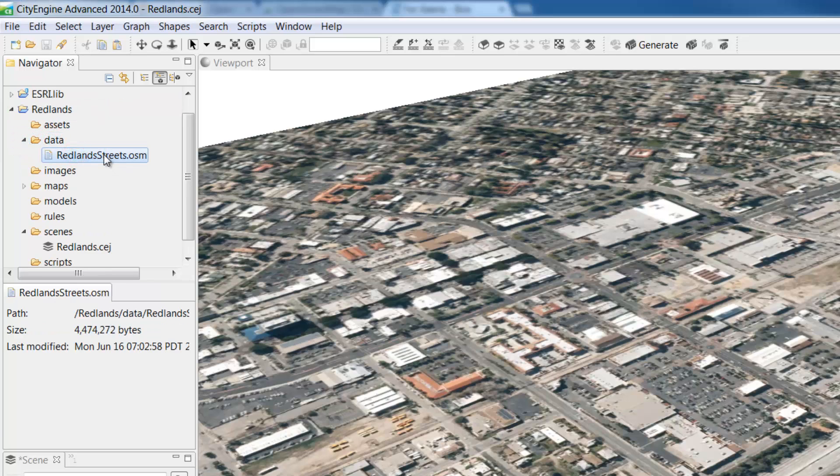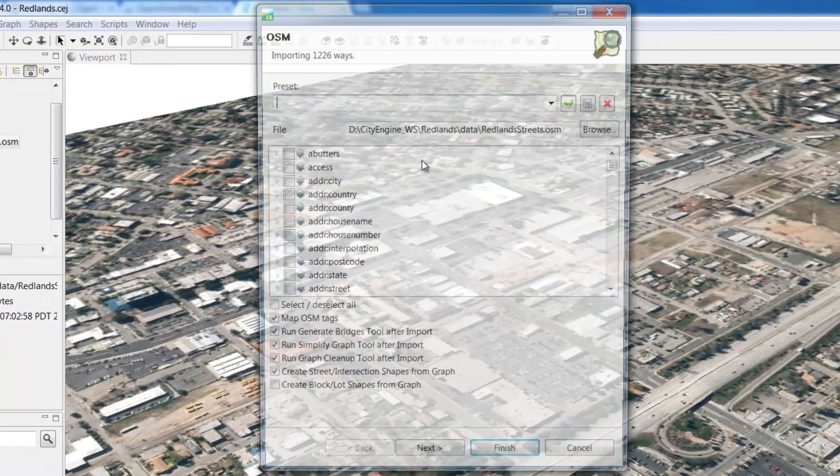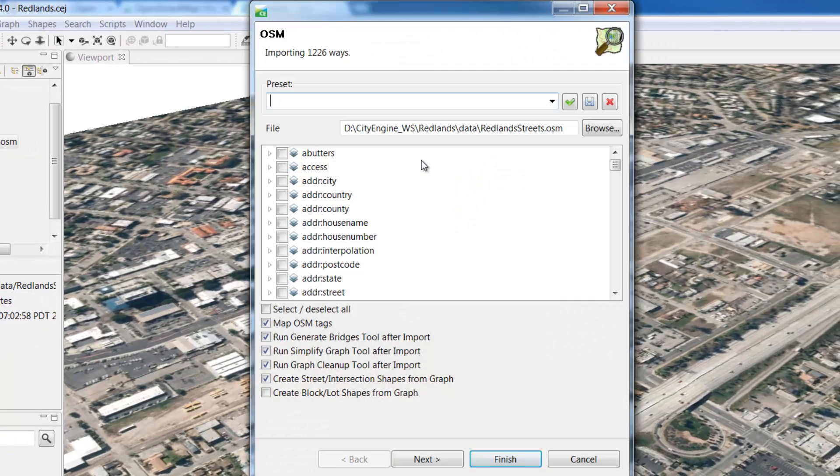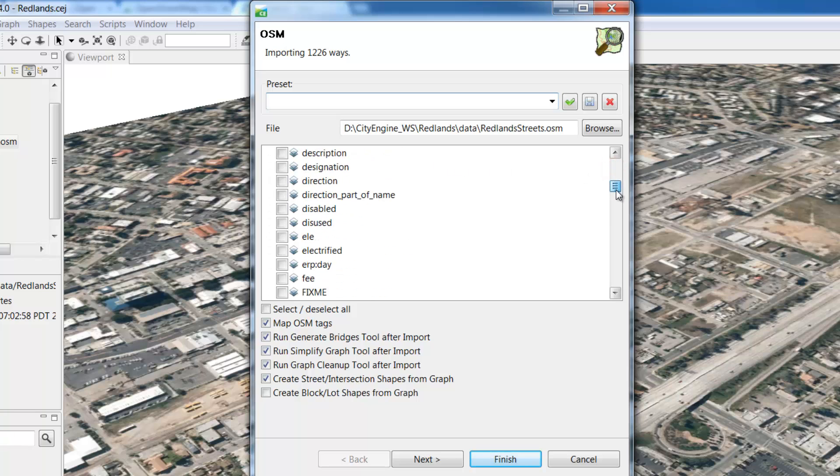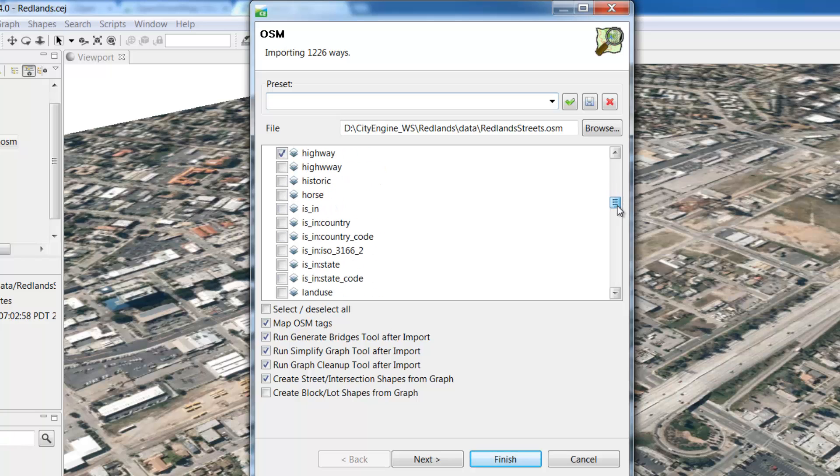Now to import, all we need to do is drag the file into the active viewport. The OSM import window will let you select from all the different data layers in the data package.